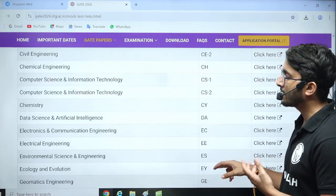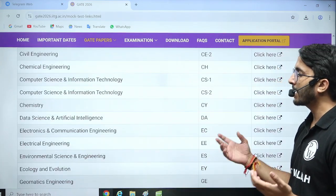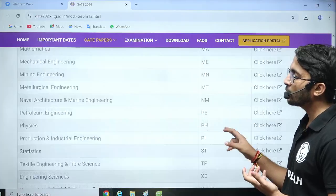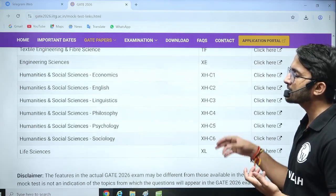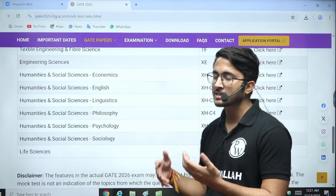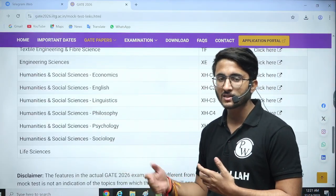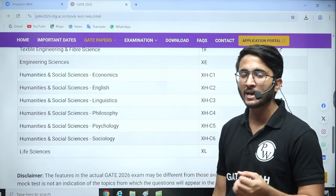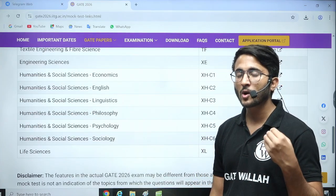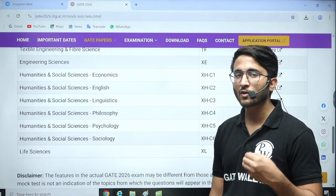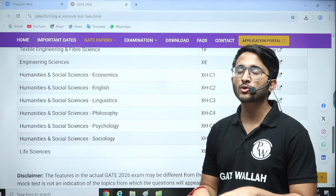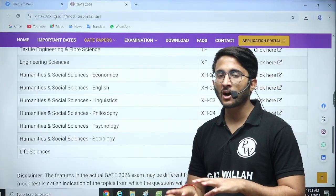So for branches like Data Science, AI, or whatever branch you are going to appear in, you can check the mock test. These mock tests contain PYQs — it is a PYQ-based test. Students who are going to appear in GATE for the first time will get a basic idea about the interface.